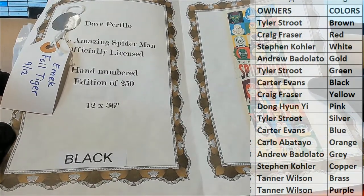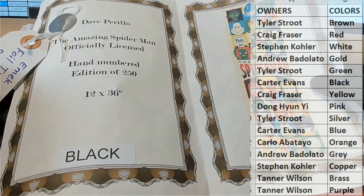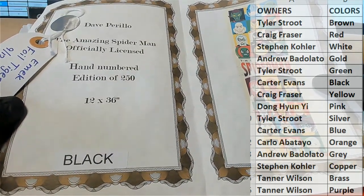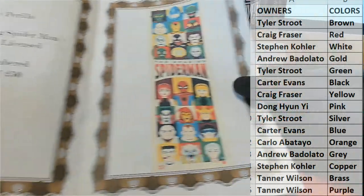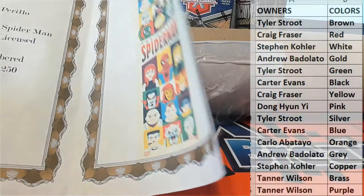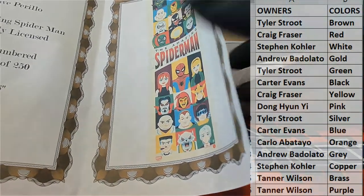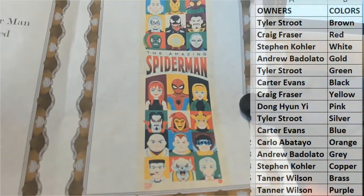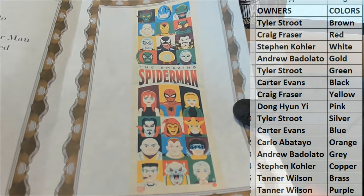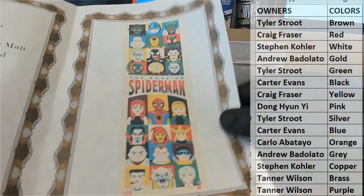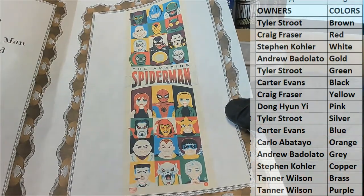Now you can see it. Yep, Dave Perillo, the Amazing Spider-Man officially licensed, numbered to 250. Black is the color, which is Carter, and you can see it right there. And I've seen this one when, yeah, this I've seen this one. It's, this doesn't do it justice. It's really cool.